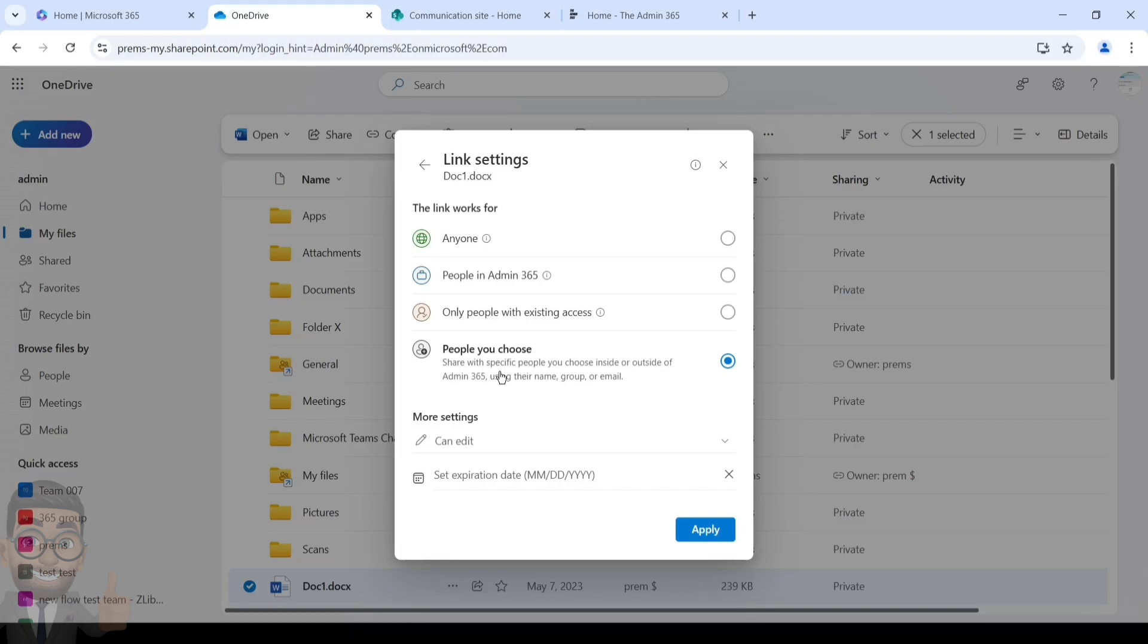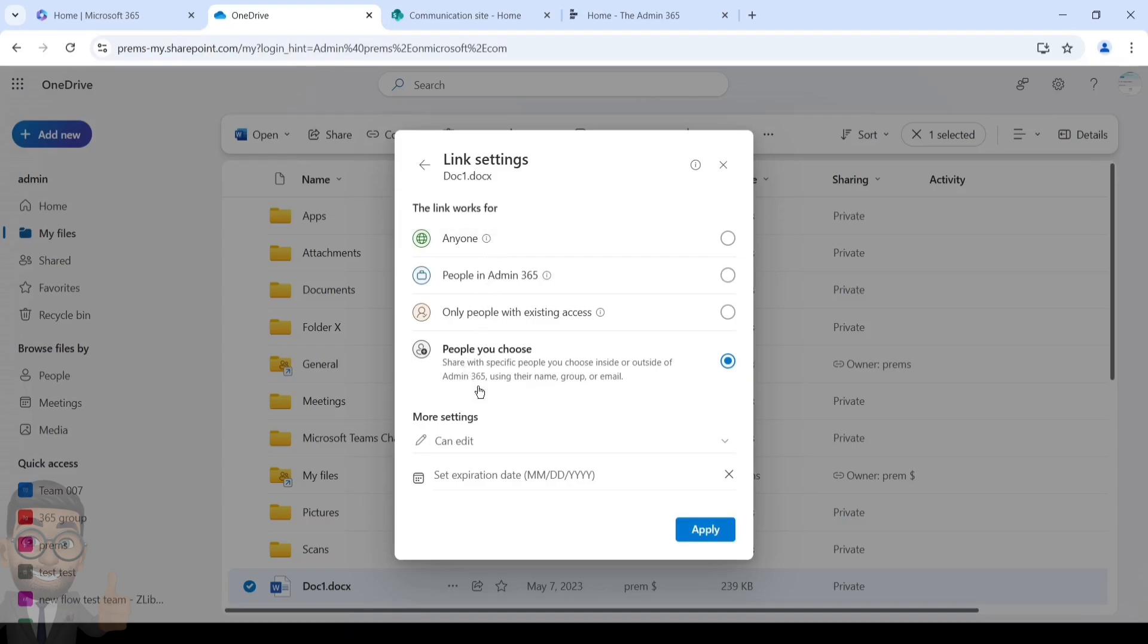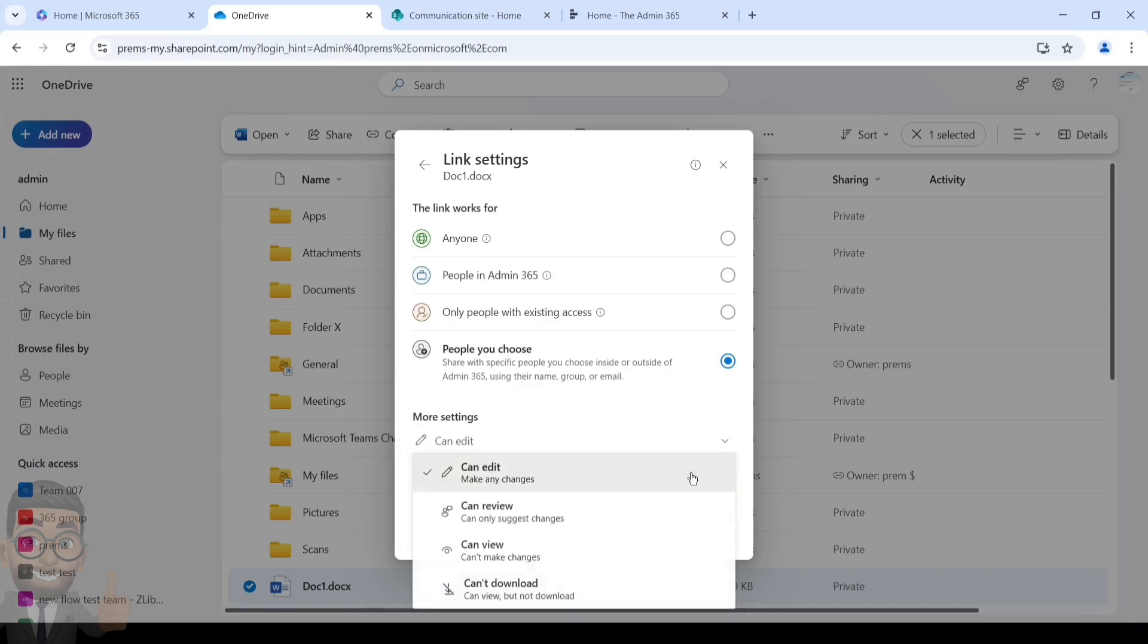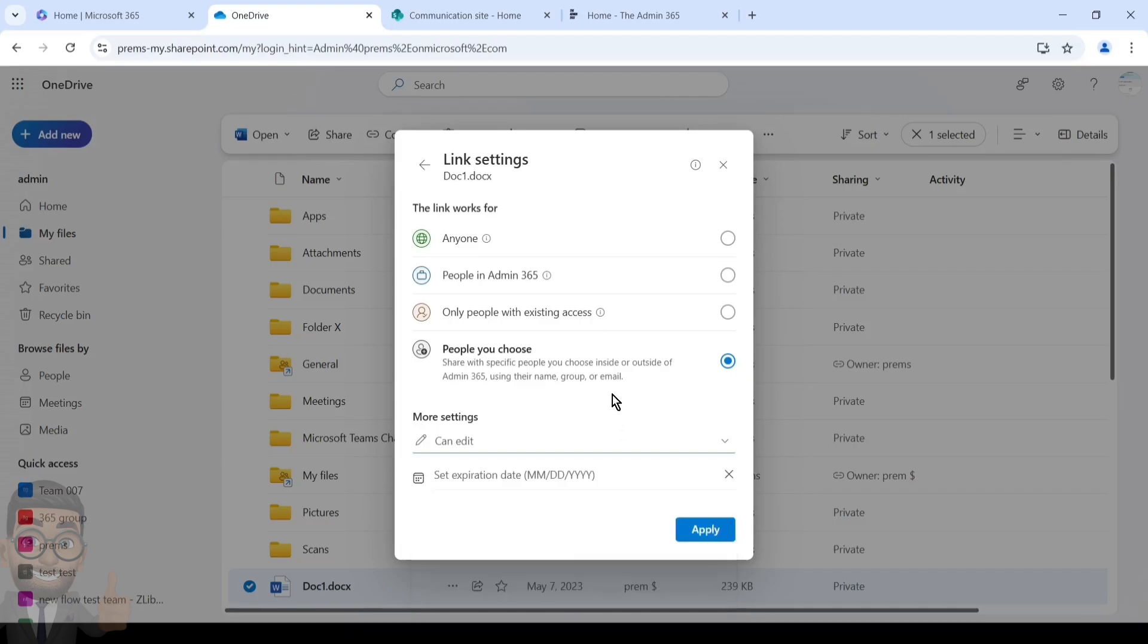This is the option which will basically allow you to share it with people internal and external. This is a restrictive access. This is similar to Anyone, but in Anyone, anyone who gets hold of the link will be able to access, be it internal or external. In this you can share it with external but only the people who you have mentioned in the sharing invitation will be able to access. This is the same dropdown which we saw on the first screen.